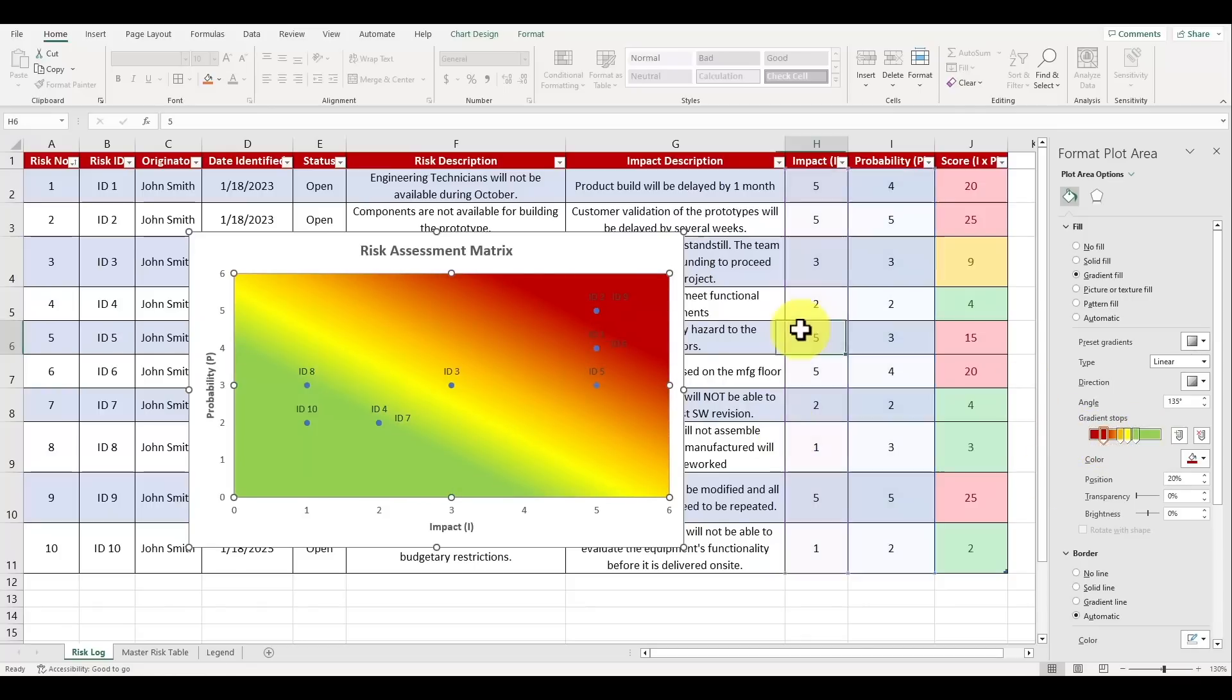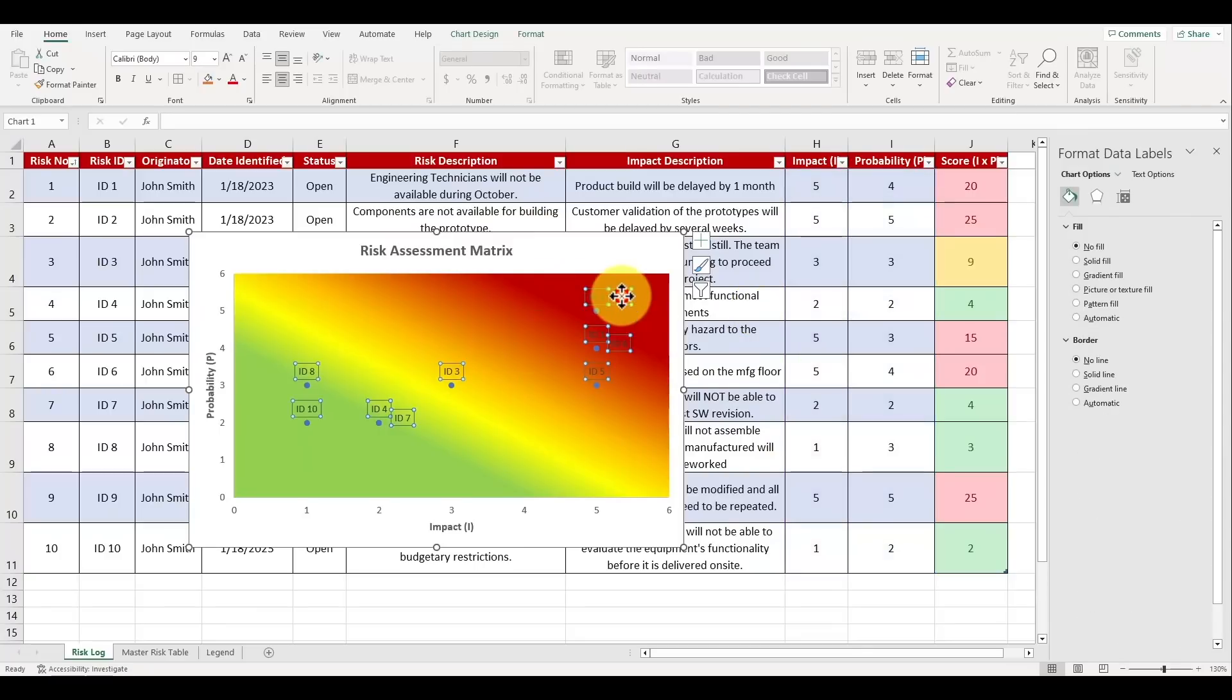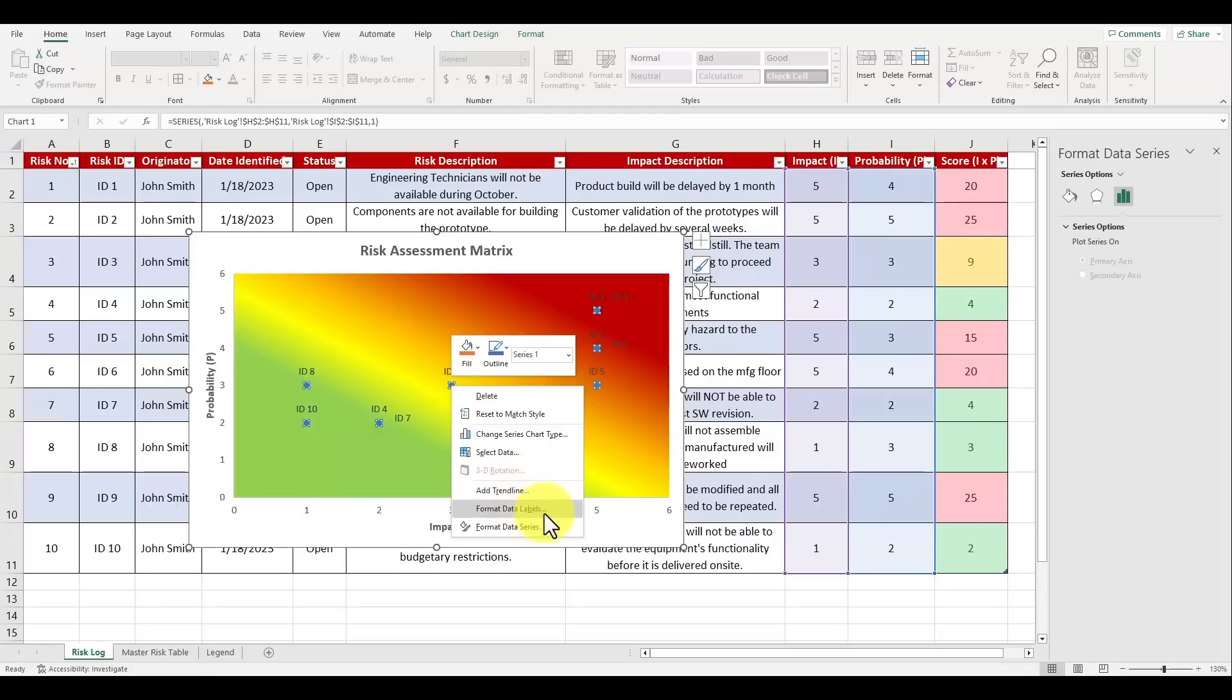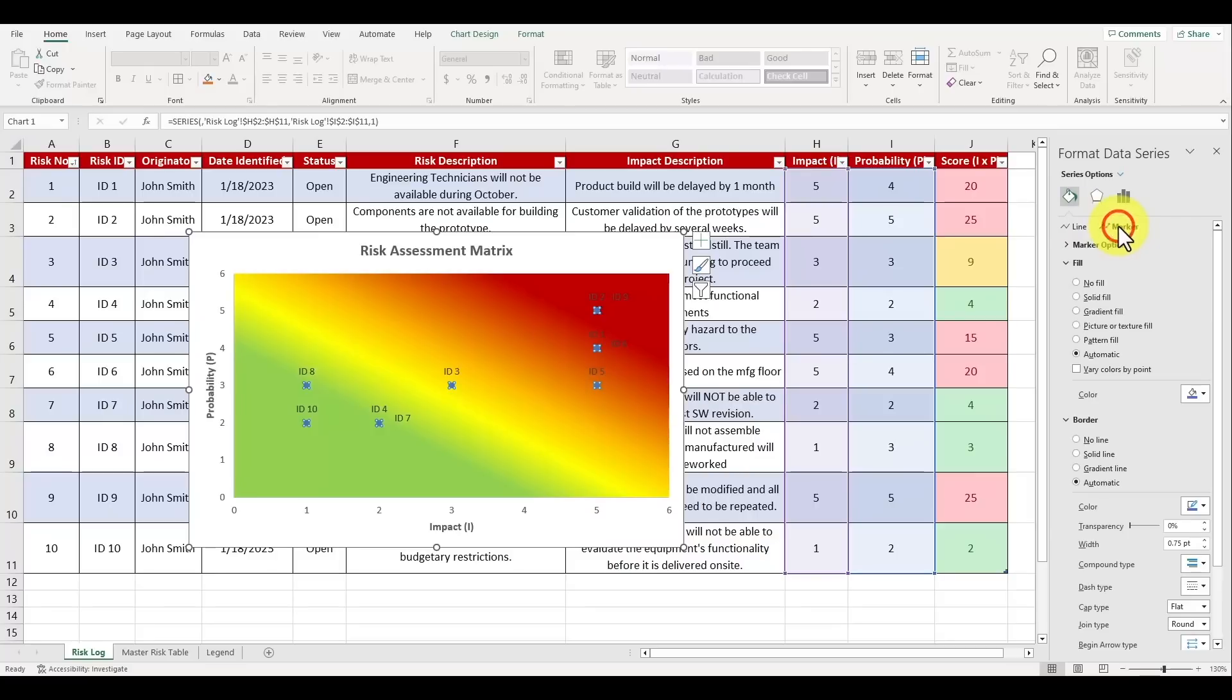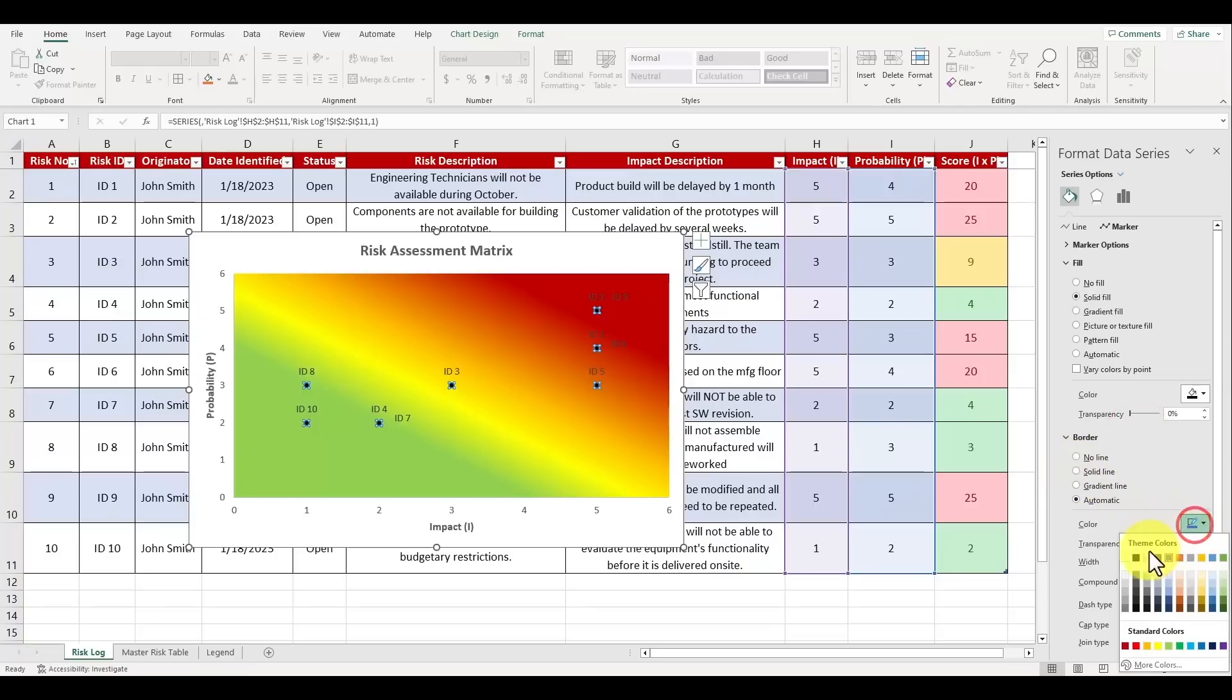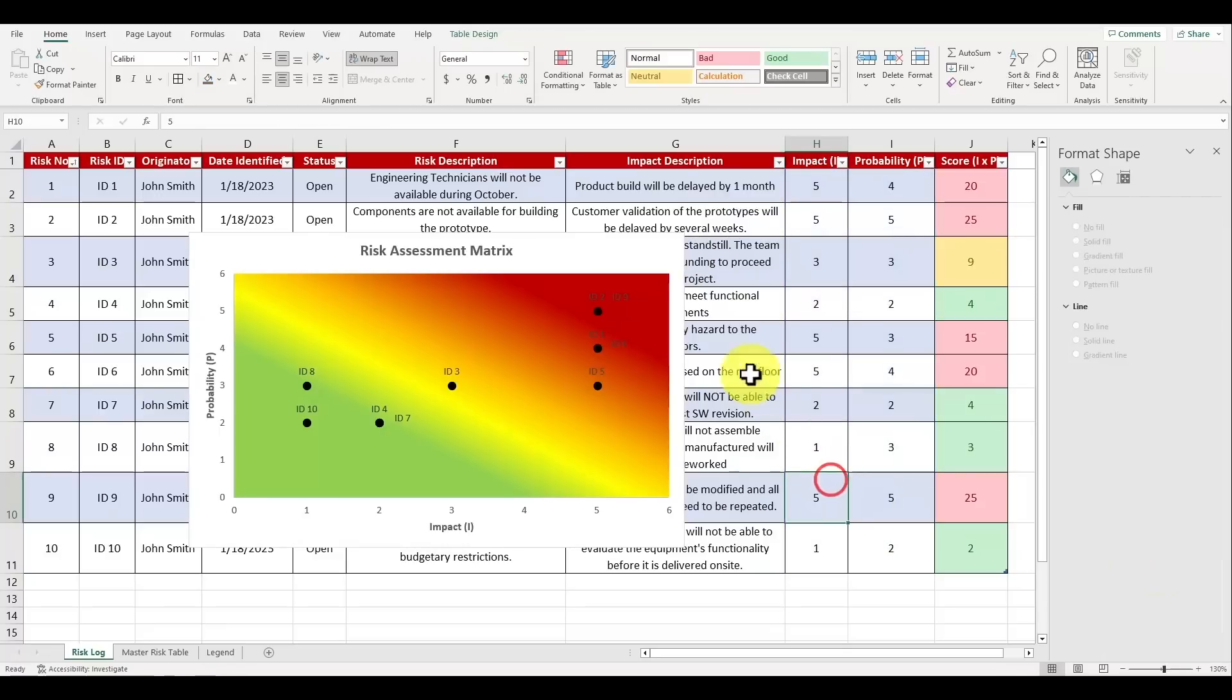All right so it looks pretty nice so far but we're not done yet. To make the data points stand out even more, left click on one of the blue dots, right click to open up the menu and then select format data series. On the right panel go to the tab with the paint bucket and under the marker section choose the option for solid fill. Let's make the color black and under border let's select the color to be black as well and change the width to be 2.5, and that makes the data point visually stand out.